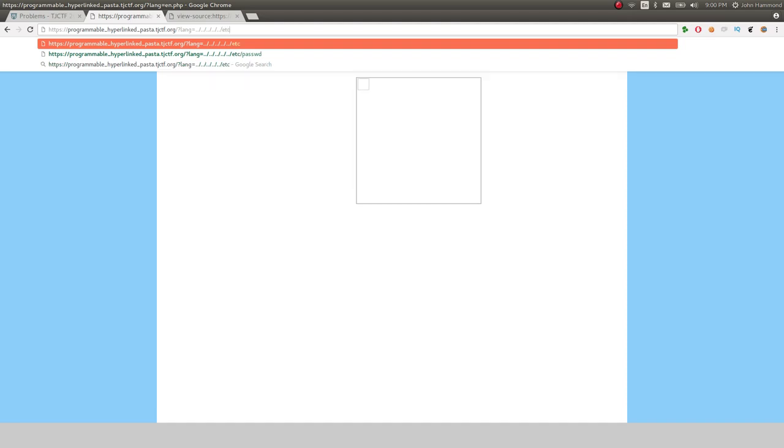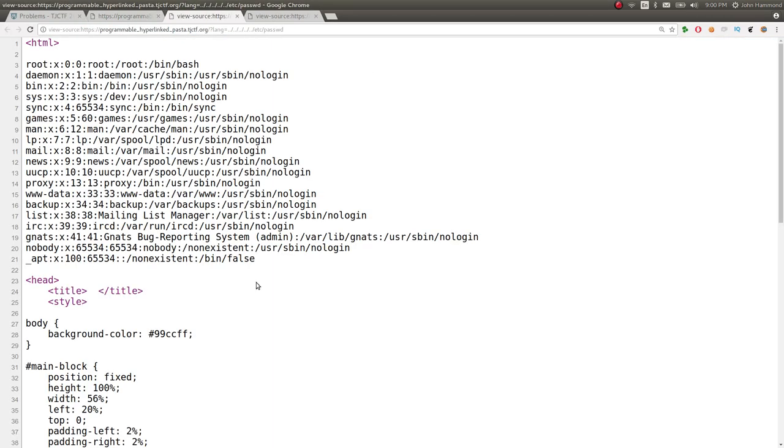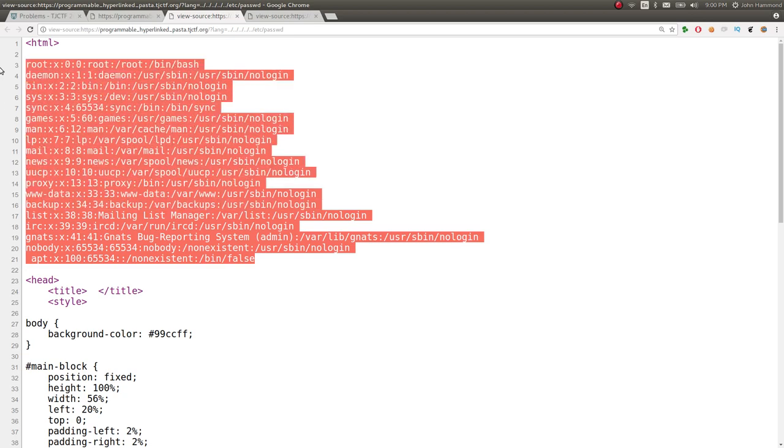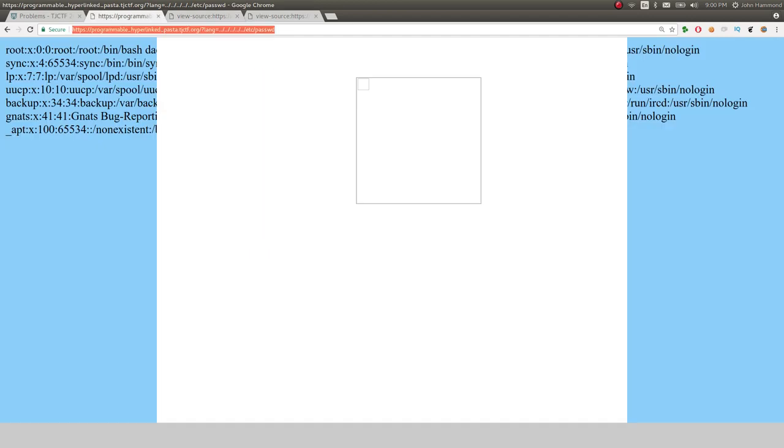A file that we know is there? And it looks like we do. In the very background, in the HTML source, we can see we've successfully leaked that file and we have local file inclusion on this website.